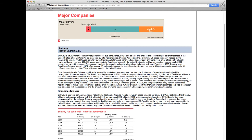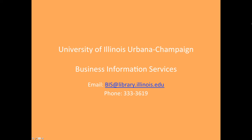Our next video will discuss how to find industry publications and information about trade associations. If you have any further questions, please contact the Business Information Services team.